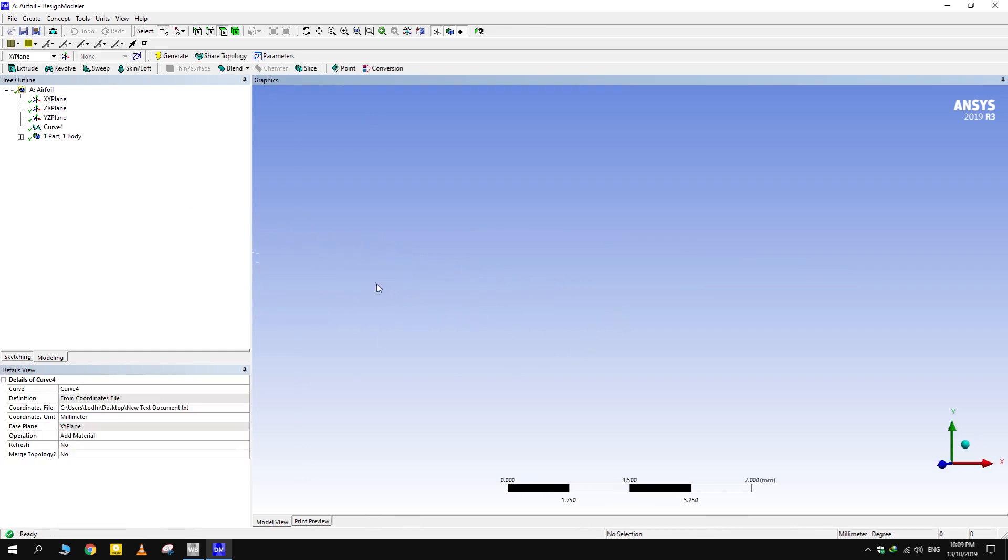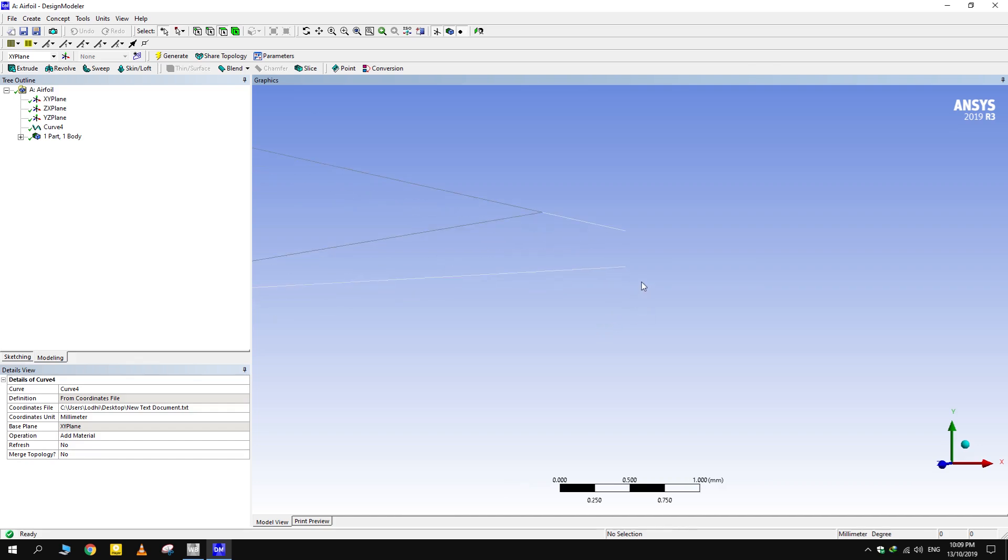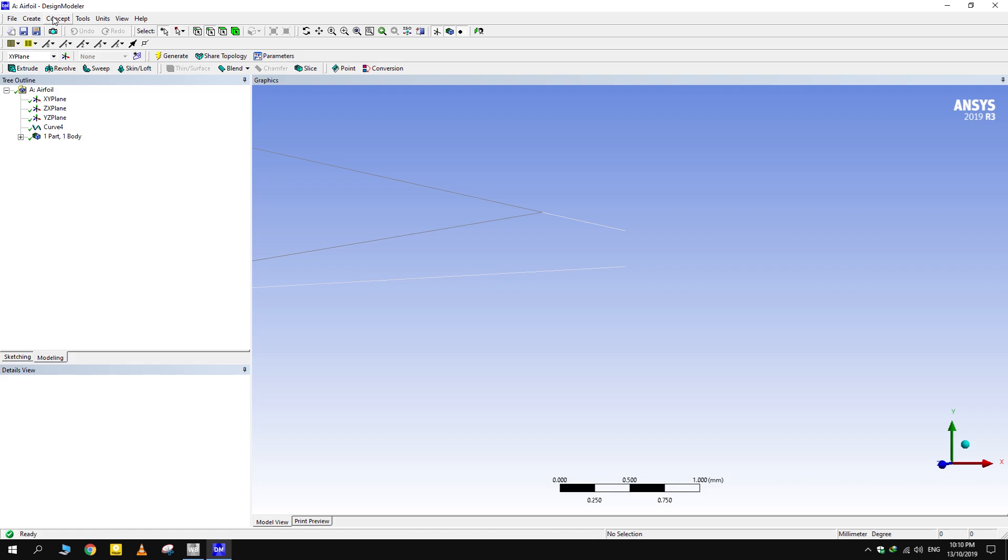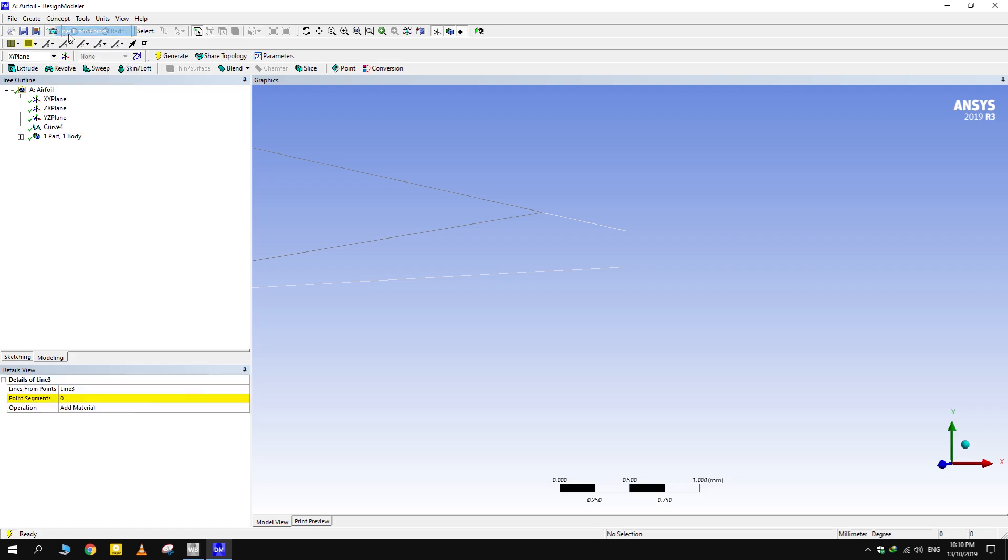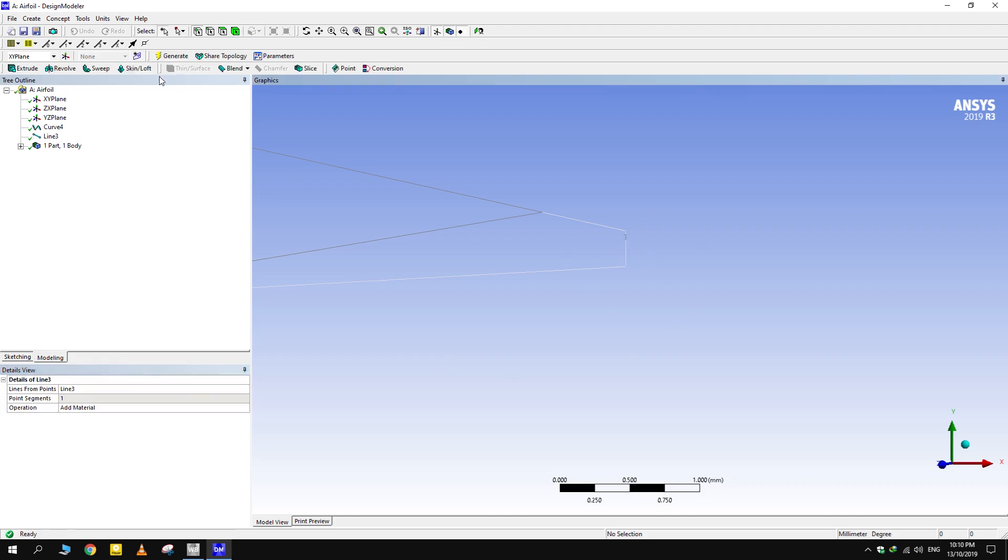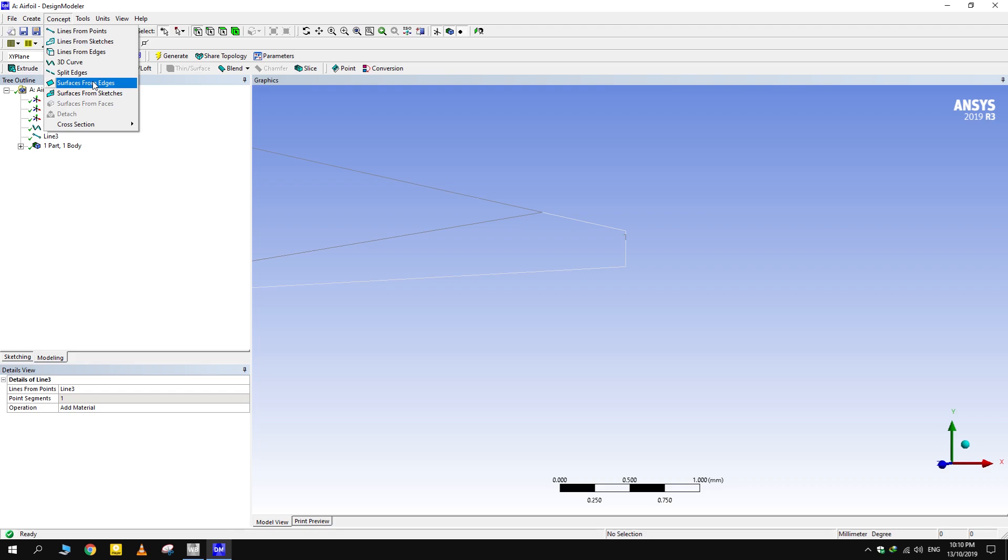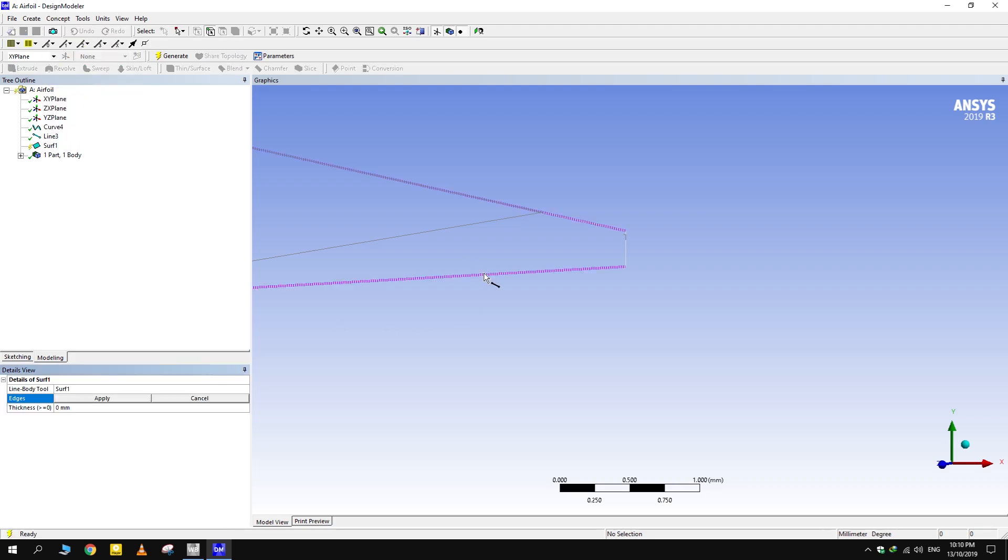Remember that this curve is not closed. We have to close the ends. Go to Concepts and click on Line from Points. Generate it. And then go back to Concepts and select Surface from Edges. Select both edges and generate it.